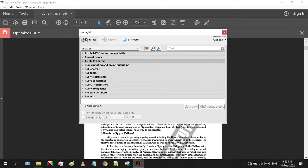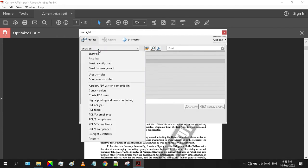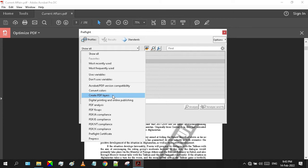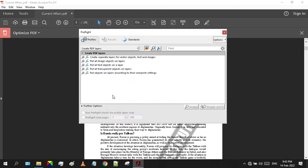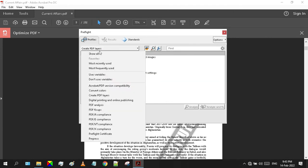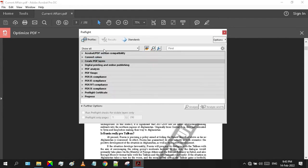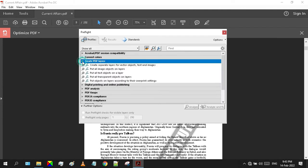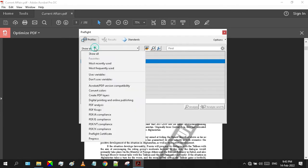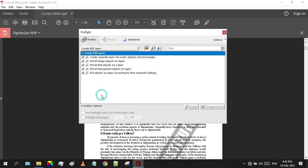In the Preflight window we're gonna look for a profile called Create PDF Layers. If this drop-down menu is not showing in your case, you can manually look up for this Create PDF Layers profile. But I prefer to select it from the drop-down menu for my convenience.